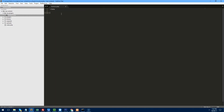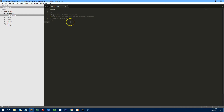Going back to the must-use plugin file, first we need to open the PHP tags and give the plugin a name. Let's open the tags and add: Plugin Name: Custom Functions, Description: Plugin that holds custom functions, Author: Mr. Digital. You don't need to put this in, but it's good practice to credit yourself.